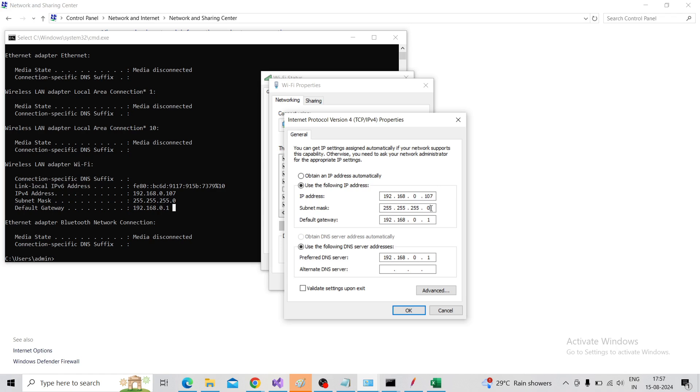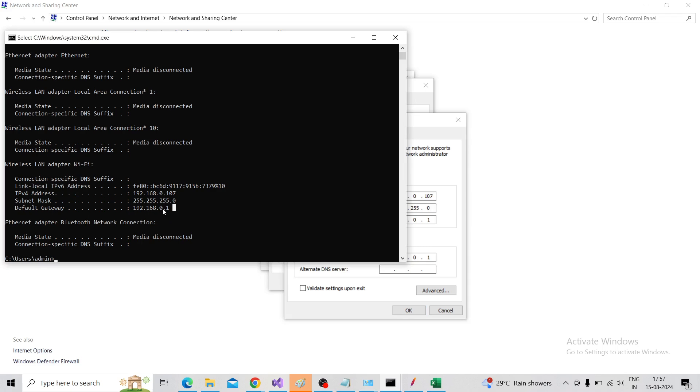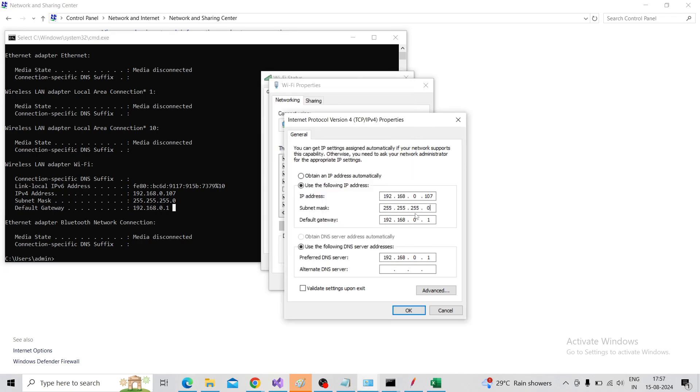So I will configure that one: 192.168.0.107, that is the first IP. It will automatically populate the subnet mask, and default gateway is 192.168.0.1.